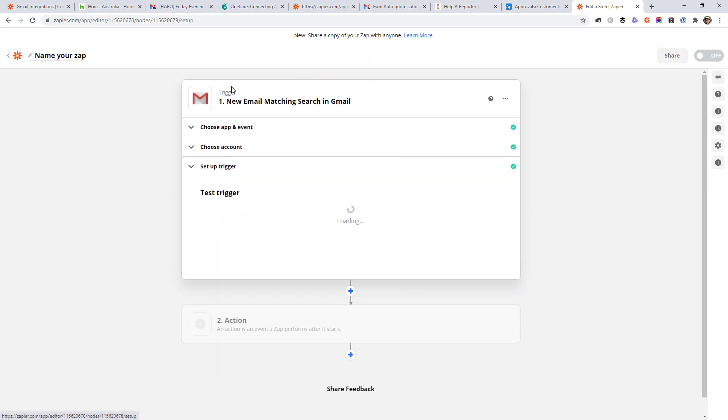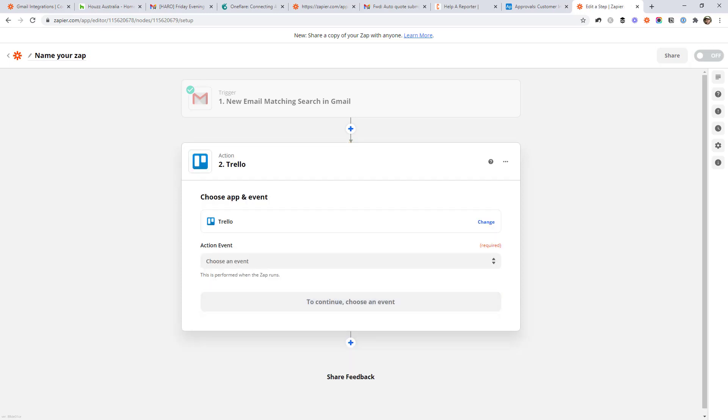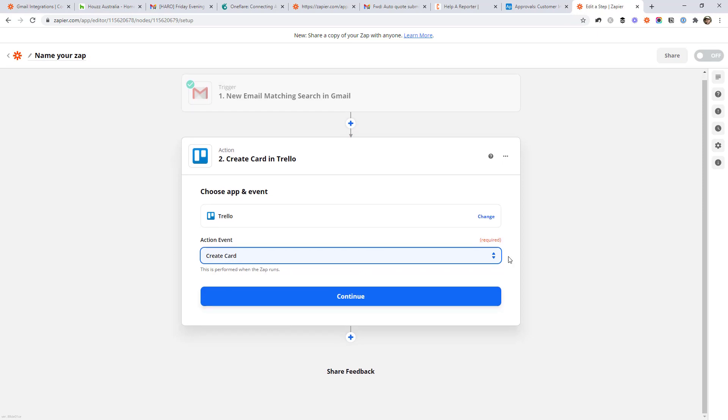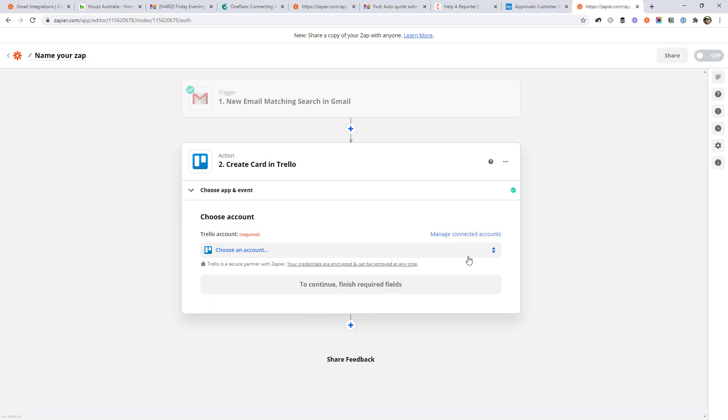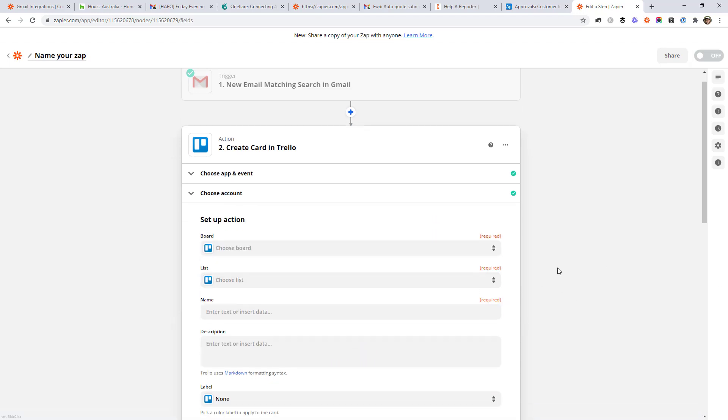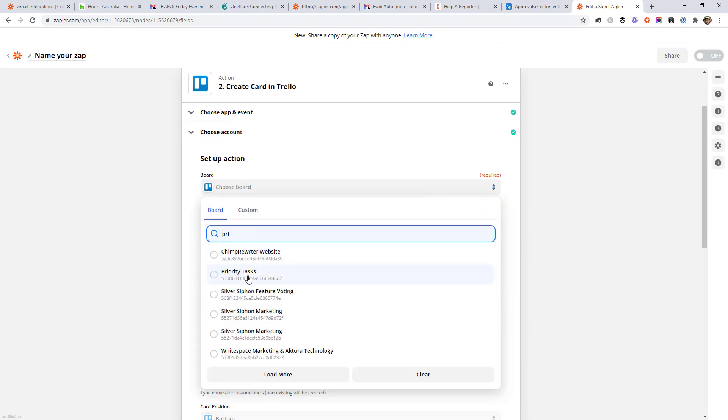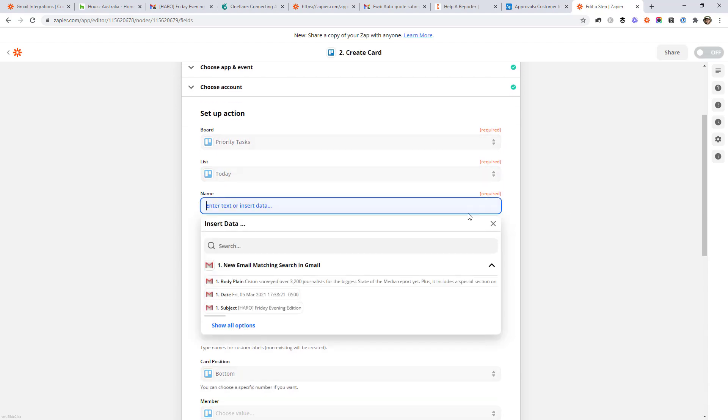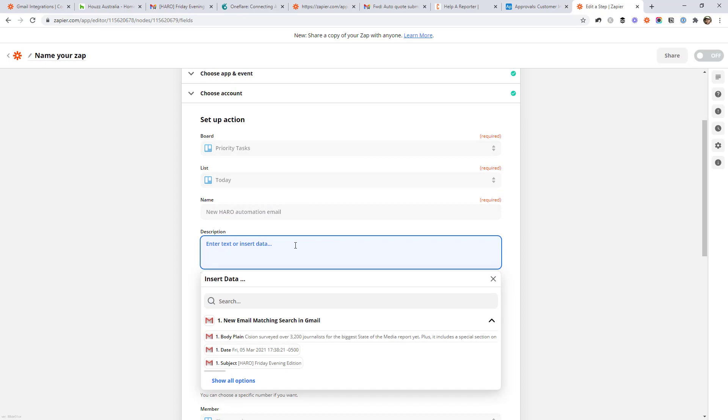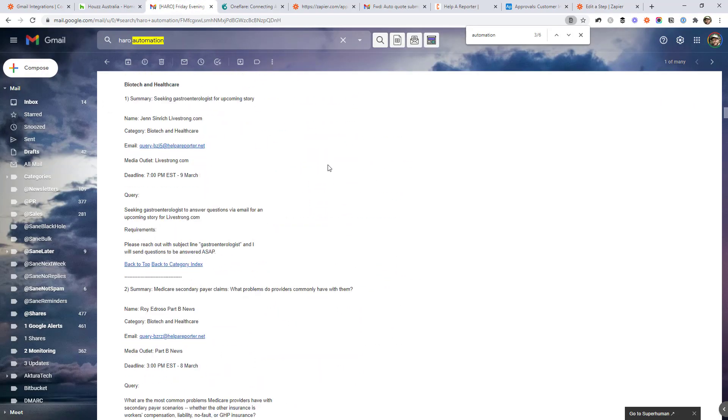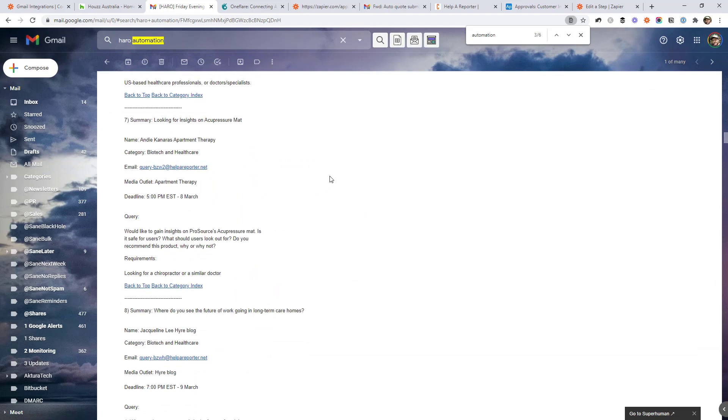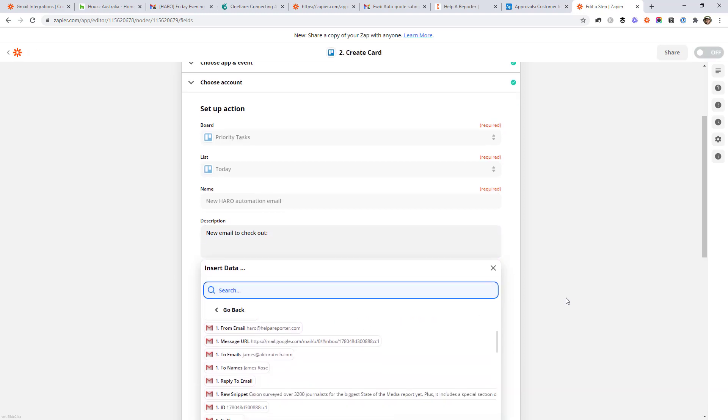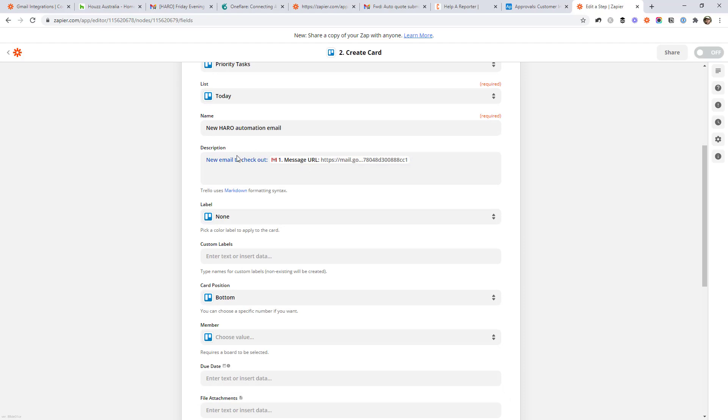And then we can test this to see which emails it will bring in. So it looks like it's found one there. For now, let's just go ahead and continue. So we're going to say every time an email matches that search string in our Gmail, we're going to do something. And in this case, all I want to do is put it in my to-do list, which is my Trello account. So I'm going to create a card, which is kind of the same as creating a task. Choose my Trello account. Aboard. And then we have to say what the task is. So it's going to be a new Harrow automation email. And it might be a bit much to put that entire email. Like this is pretty long, right? So you don't really want to put that entire email in your to-do list. So what you might want to do instead is just say, there's a new email to check out and just drop in the link to that email, which is there.